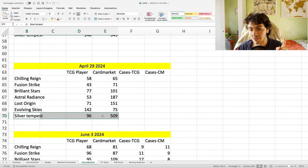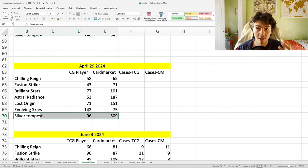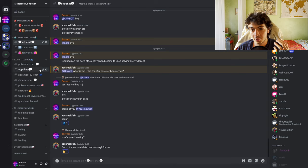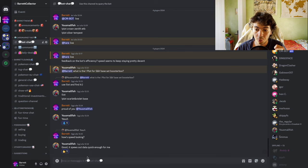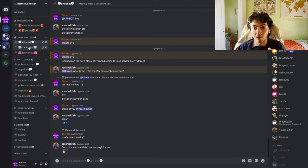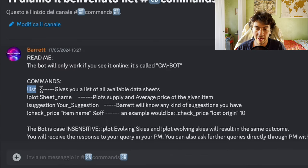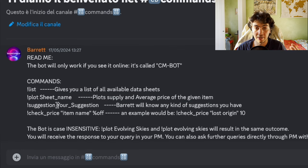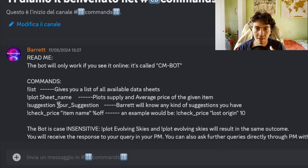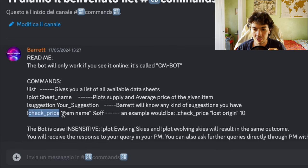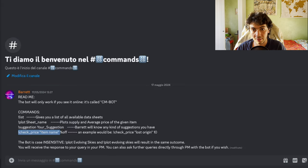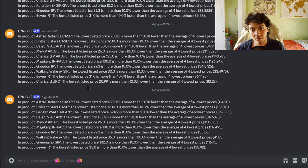That being said, I'm going to show you in just a second the bot, so you can also join and utilize it if you want, as well as all the features that it has. It's obviously absolutely free. Here's the Discord, the bot is right here on a bot chat, bot commands. You can query the bot here or you can do it via private message to the bot. These are all the commands: 'list' tells you all the available items that I have data for; 'plot' for sheet name; 'suggestion'—your suggestion, basically it's 'Barrett, can you add...' If you type 'can you please add Evolving Skies ETB,' then I'll see it, I read it, and I'll add them. That's it. And then 'check price' if you want to see if there's any deal available.